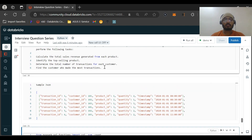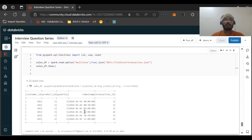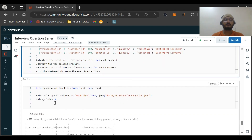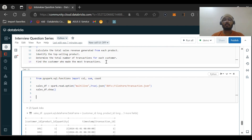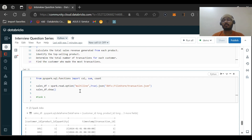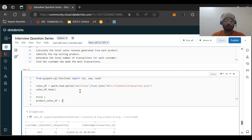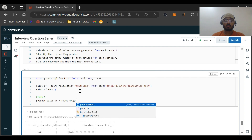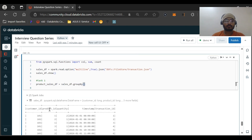Let me copy the questions into the second tab. This is our DataFrame — it's coming in perfectly fine. Now let's solve question number one: calculate total sales revenue generated from each product. From the phrase 'each product' we understand we need to do a groupBy. Total sales needs to be summed within groups, so we'll do groupBy on the product ID column.